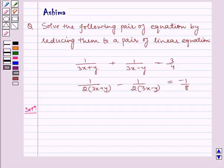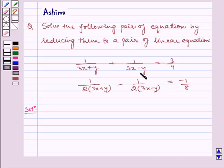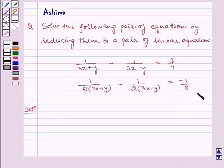Hello and welcome to the session. Let us understand the following problem today. Solve the following pair of linear equations by reducing them to a pair of linear equations. Given to us: 1 by (3x + y) plus 1 by (3x − y) is equal to 3 by 4, and 1 by (2(3x + y)) minus 1 by (2(3x − y)) is equal to minus 1 by 8.